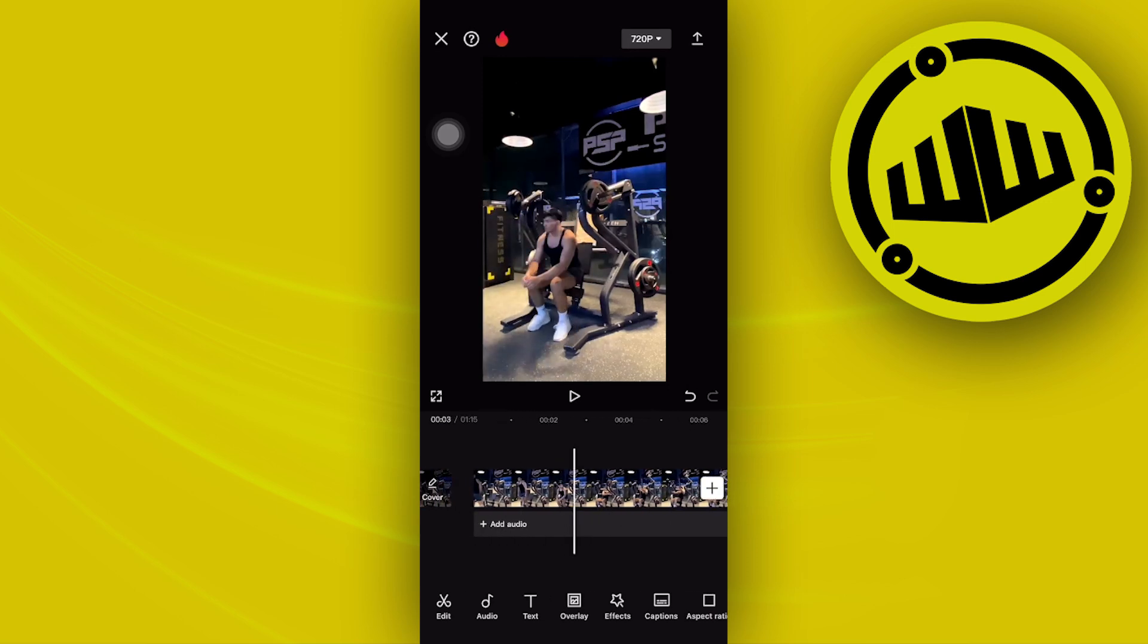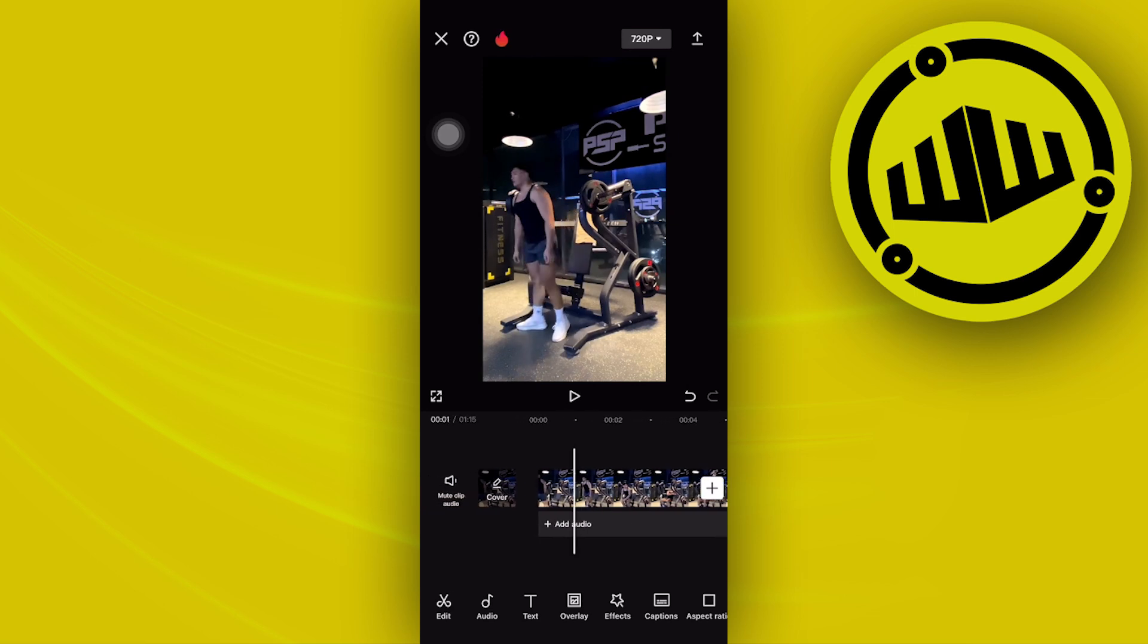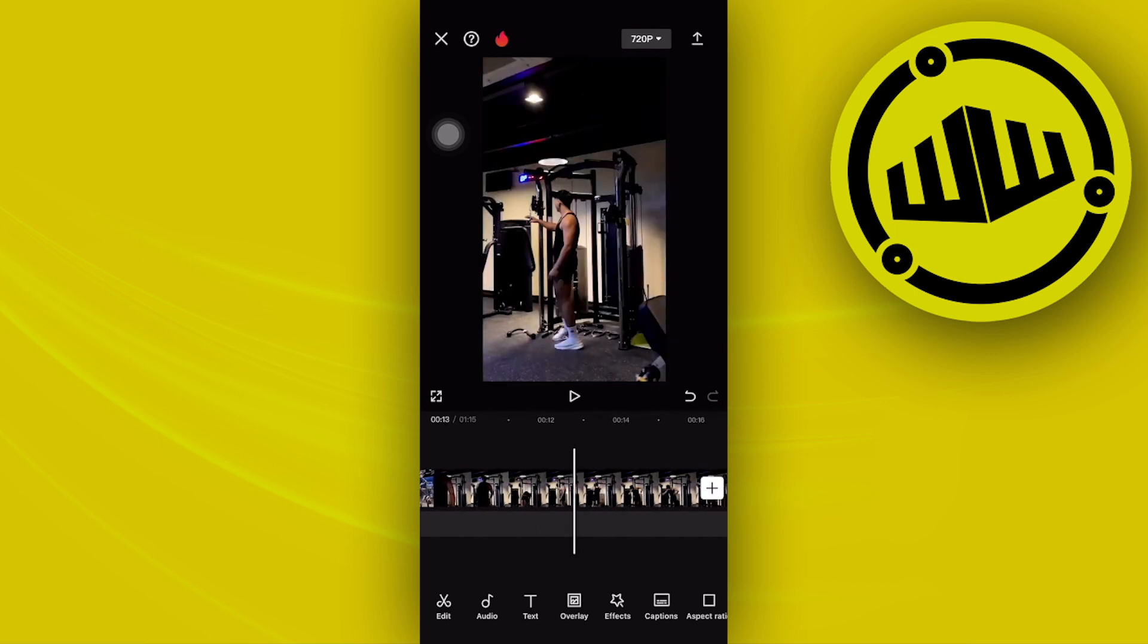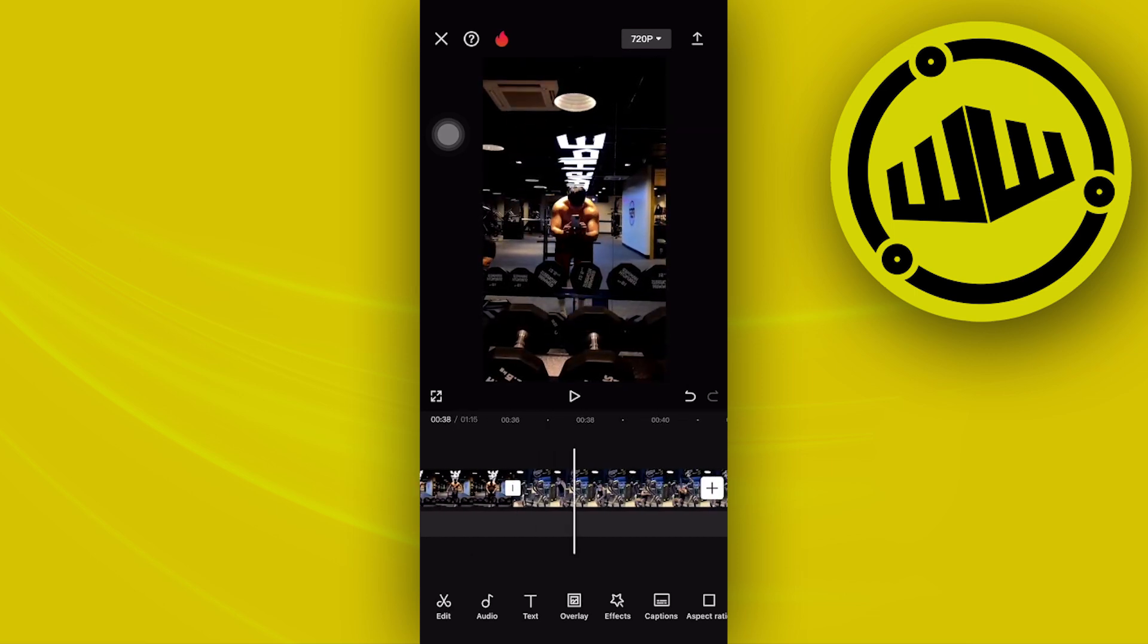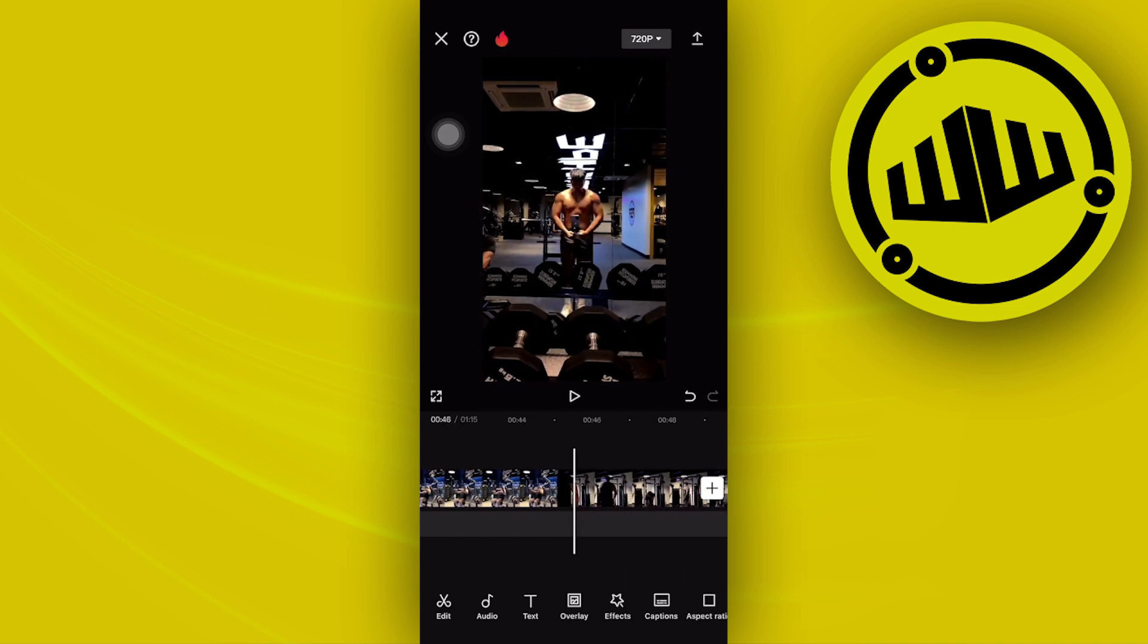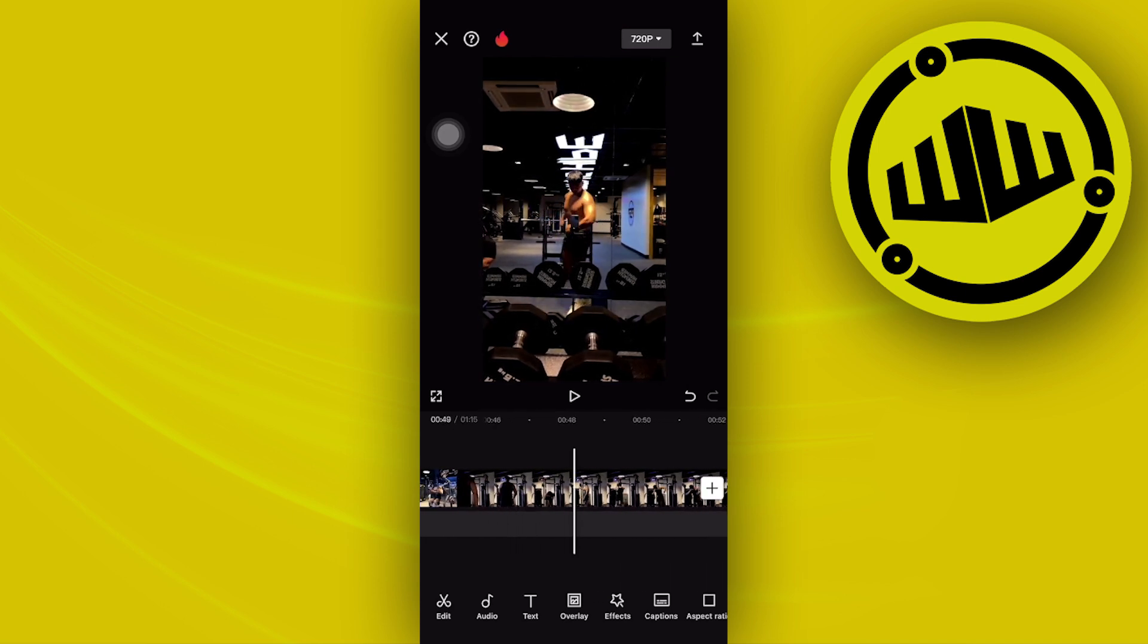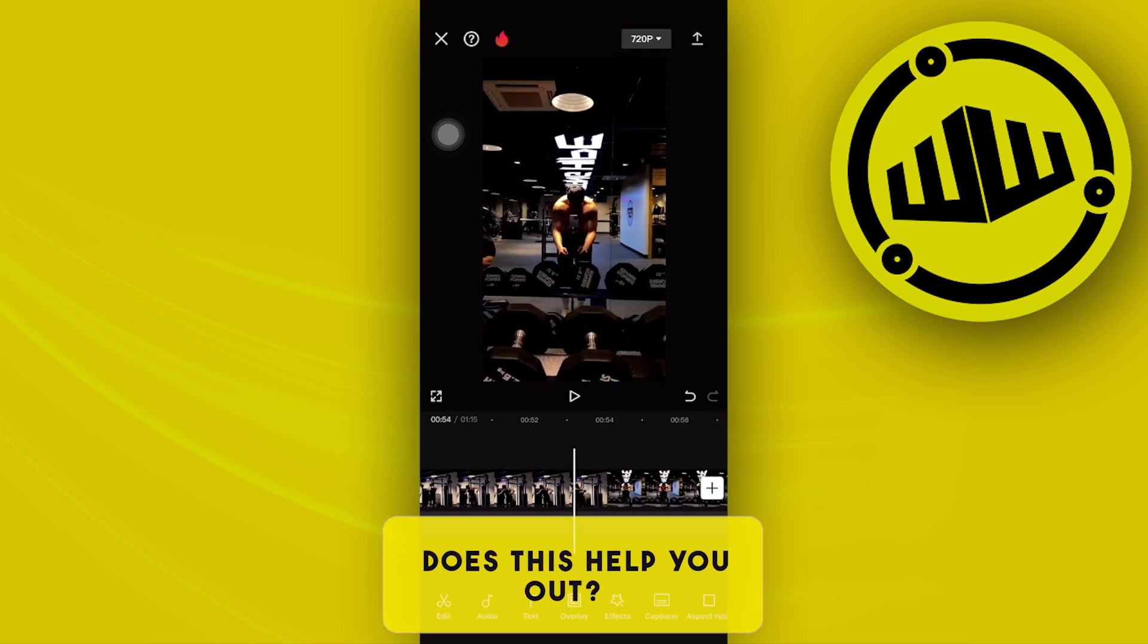Basically what happens from here is the clip is going to play normally, and once it's done, it's going to replay itself back from the start in reverse, just like what a boomerang does.